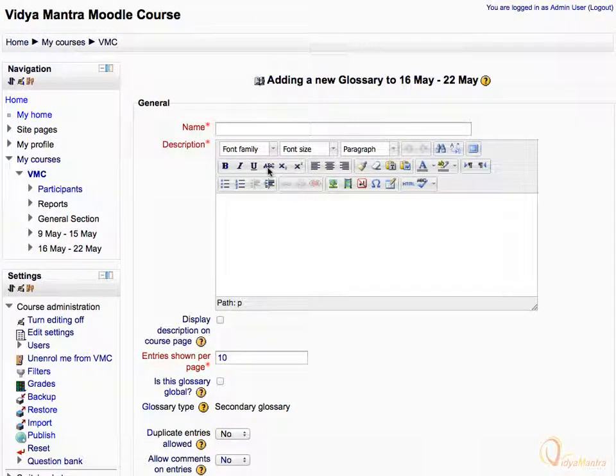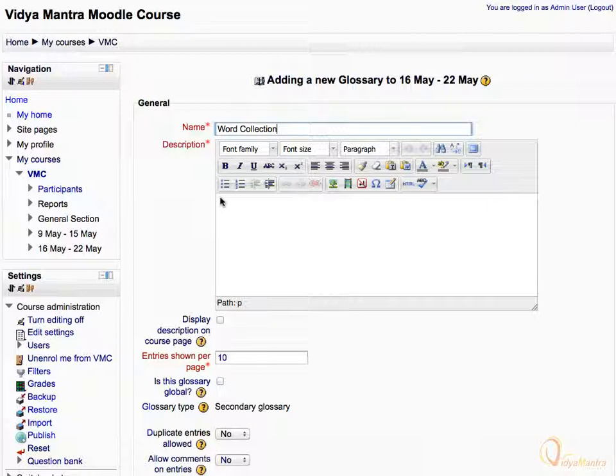Let's enter the name for the glossary as word collection. In the description box enter, this glossary is for adding words related to this particular section.